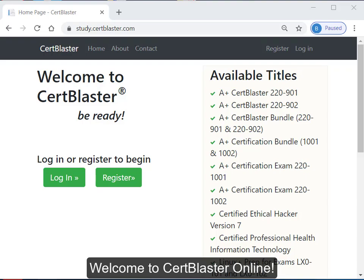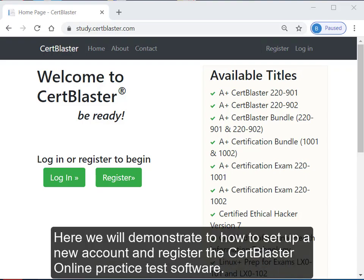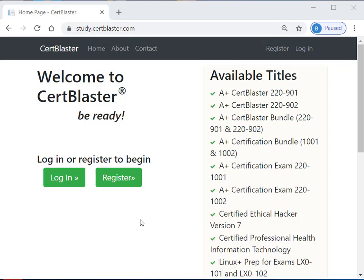Welcome to CertBlaster Online. Here we will demonstrate how to set up a new account and register the CertBlaster Online practice test software.